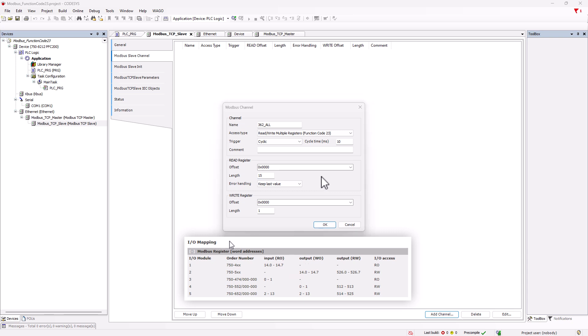We also set up the write register in the same way. In our example setup here, read registers and write registers are coincidentally the same length and symmetrical. However, in a real system, this is usually not the case and you would assign the lengths differently based on the WBM listing.